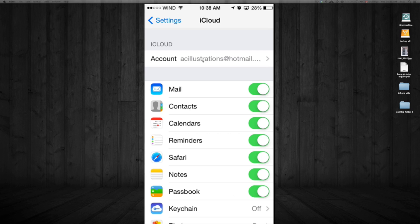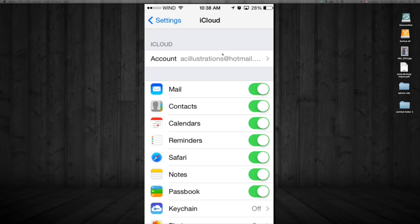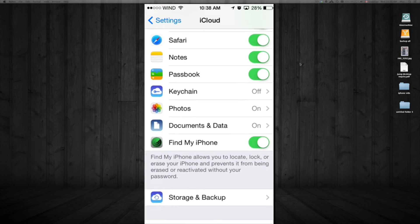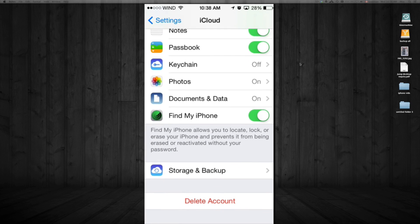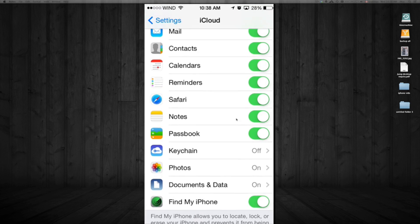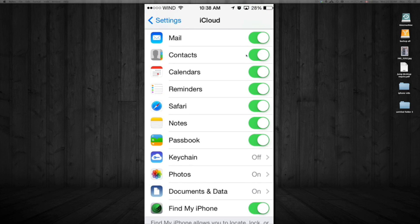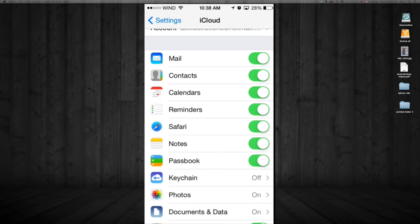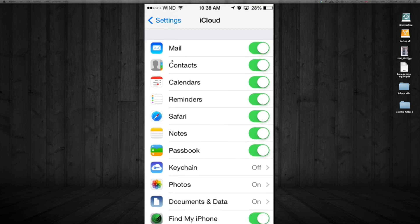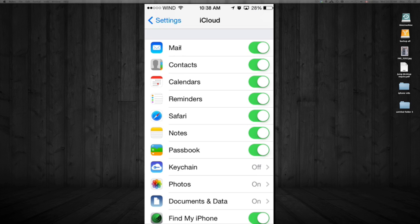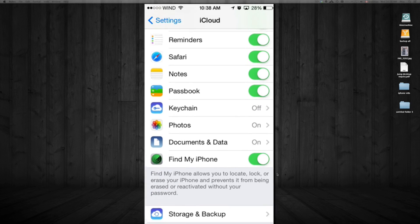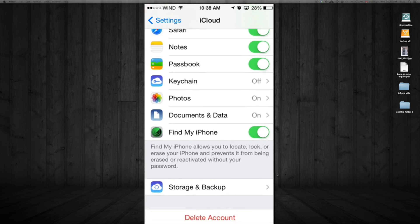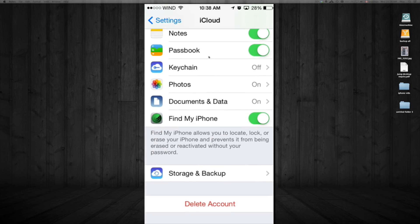Once you're in iCloud, I suggest turning everything on. You don't have to enable the iCloud email unless you want one. I suggest putting everything on except maybe Keychain, but that's up to you.